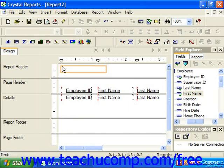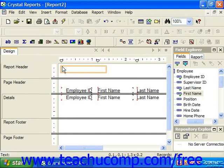Just as when you insert data fields, after placing the field, you'll notice an insertion mark appear within the text object. At that point, simply type the text that you want the text object to display into the box.